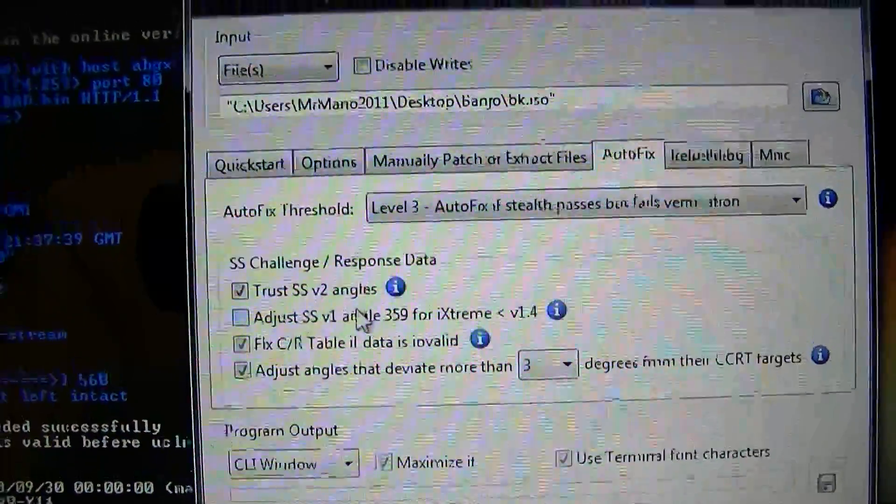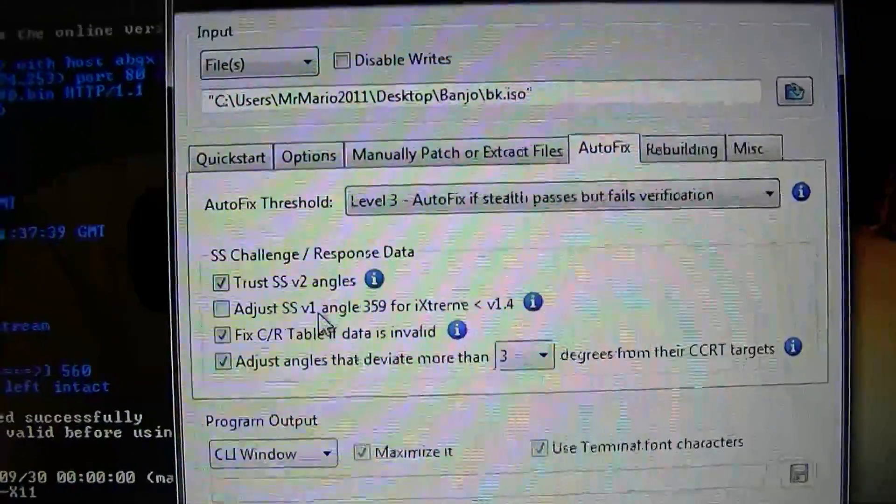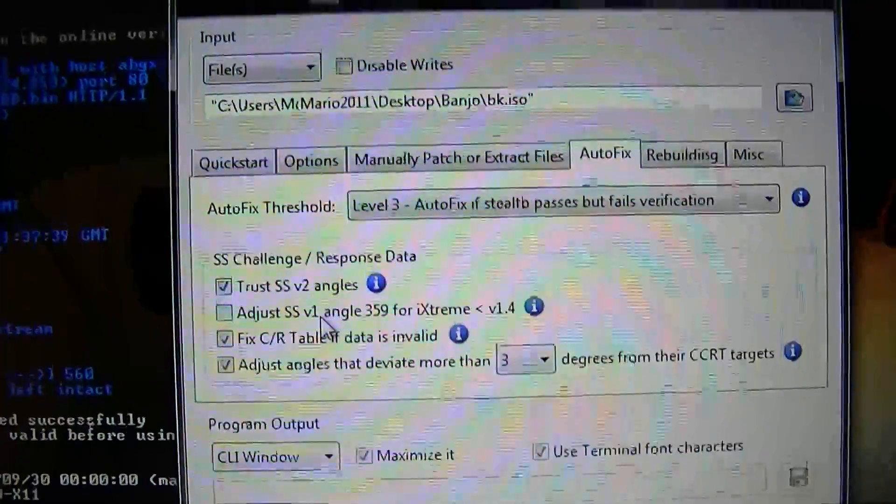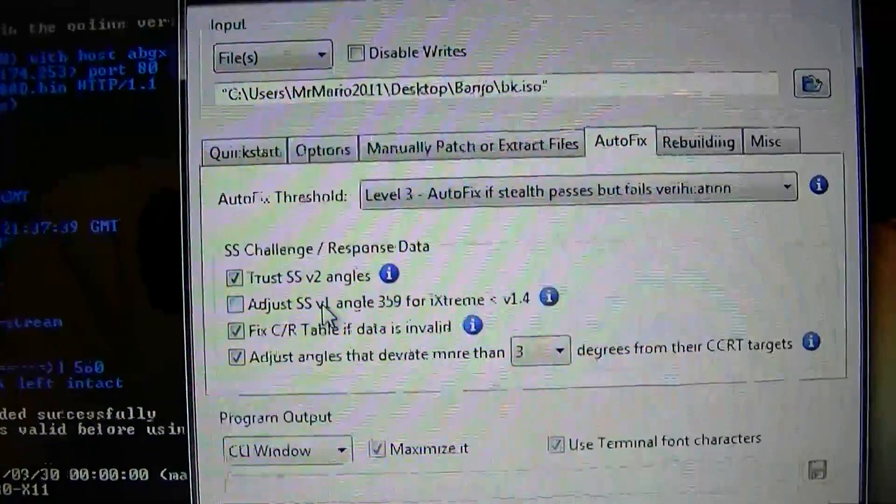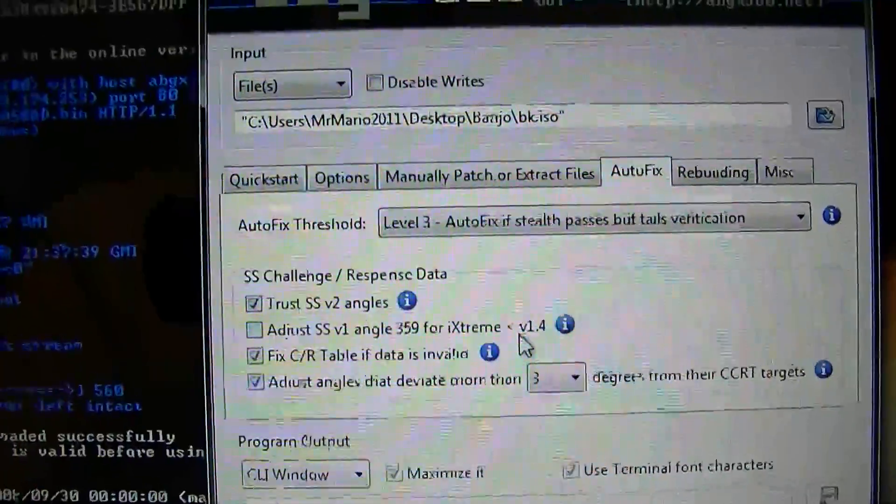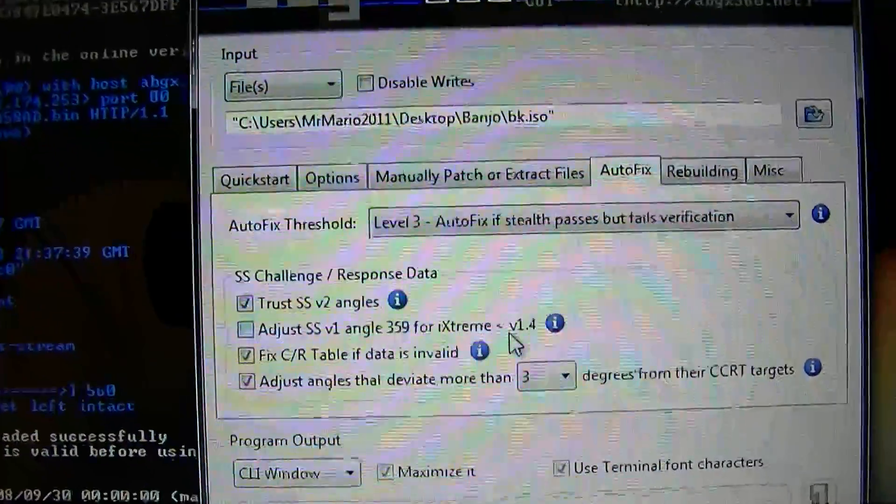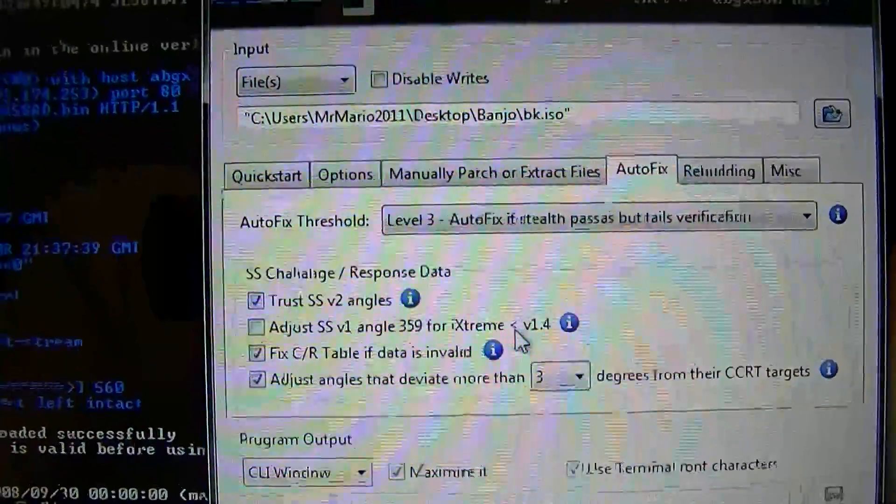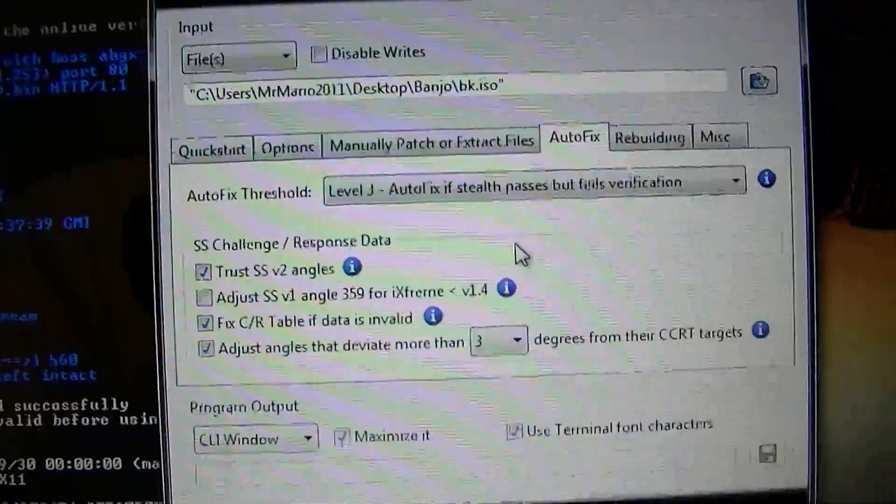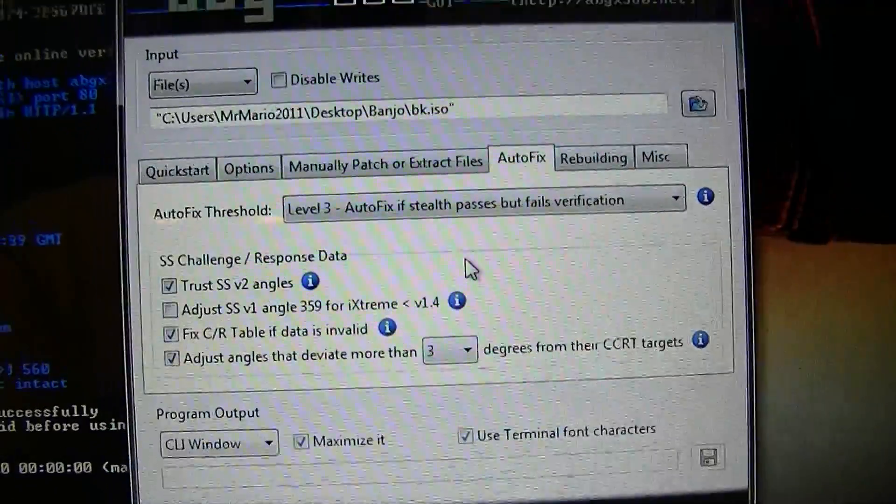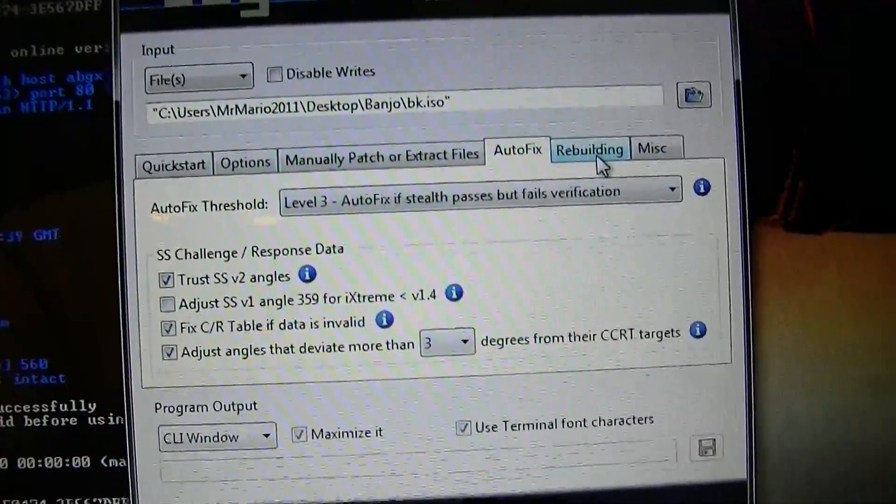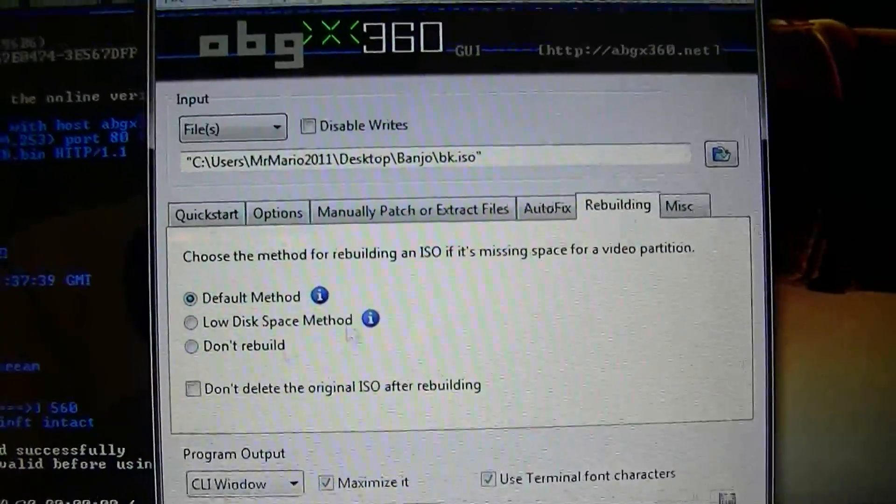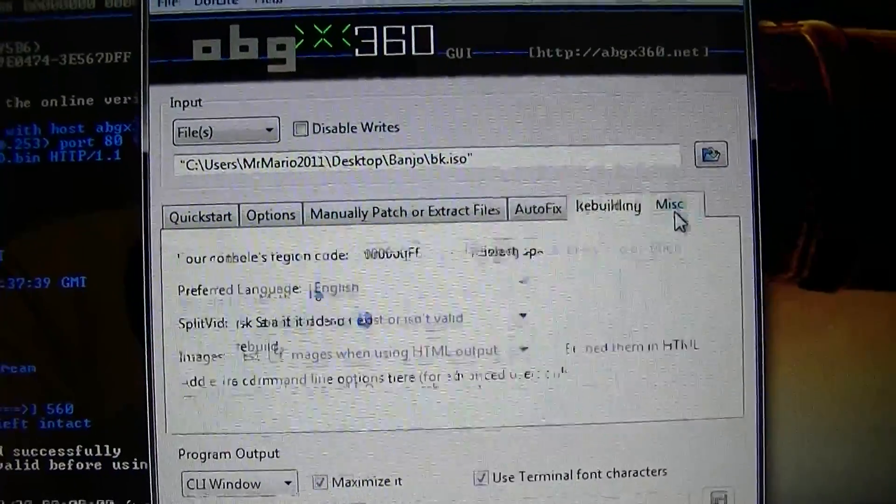And this is really not recommended, especially if you want to go on live, which I don't condone. But this is not recommended. And if you're running anything less than iXtreme 1.4, you might as well just update. It's much easier to update than do this for every disk.